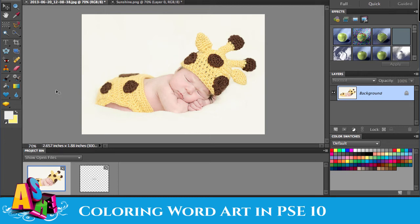I'm open in Photoshop Elements 10, and I'm going to show you how to color an Ash Design word art using Photoshop Elements. It's almost the same process as using Photoshop CS5 or something similar, but there are a couple of extra steps.